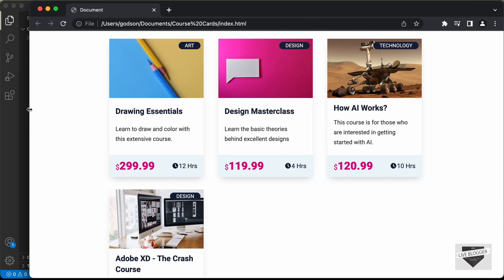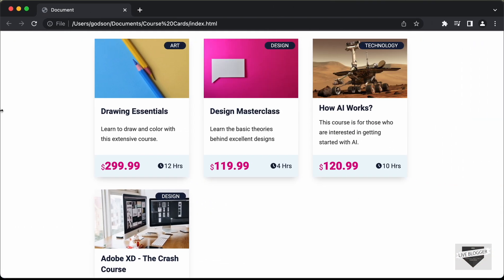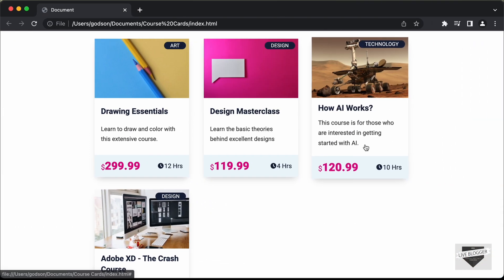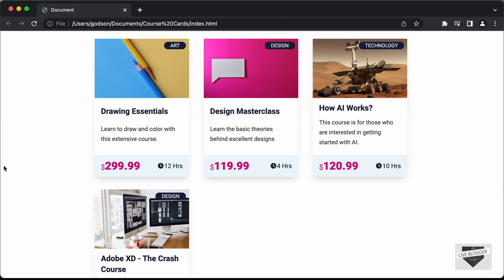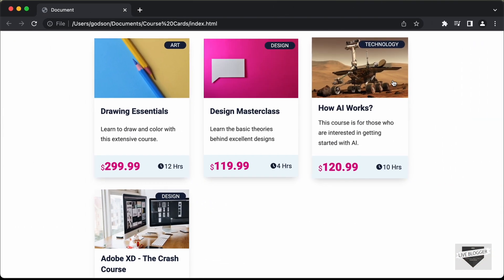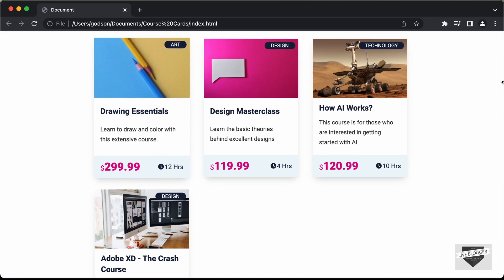This is what we're going to design in this tutorial series. In this first video, we will just write the HTML of this design. Let's get started.